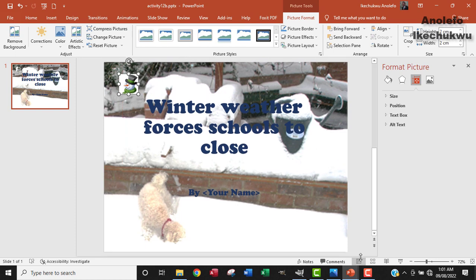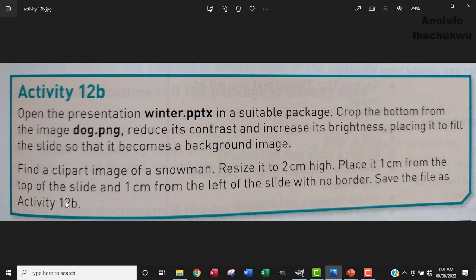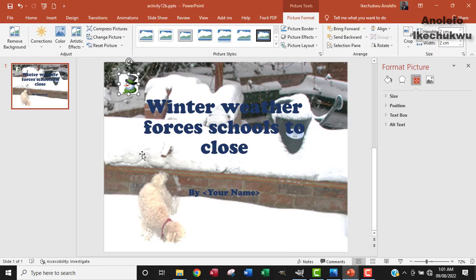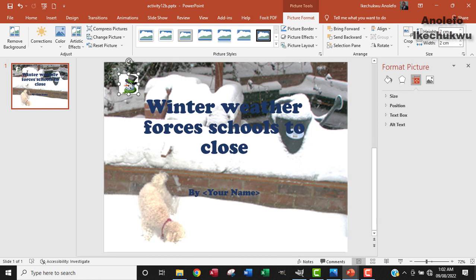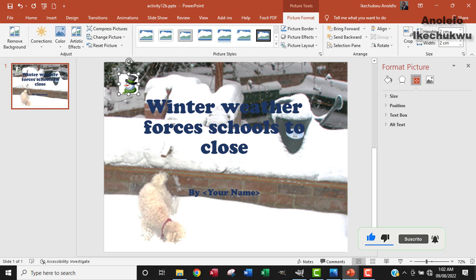Let me be sure. Place it 1CM from the top of the slide and 1CM from the left of the slide with no border. Save the file as activity 12B. I've already saved the file as activity 12B and I've placed it 1CM from the top and 1CM from the left. So I think our job is done here. I'm just going to click on save to save my final changes. And that is it for this task.